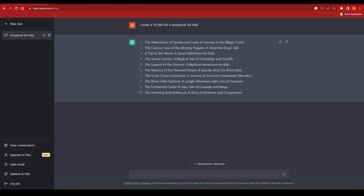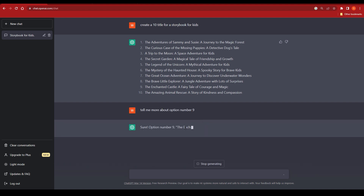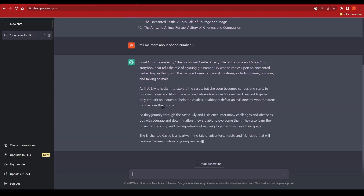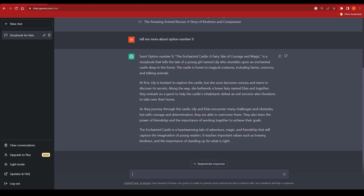For this tutorial I'm going with option number nine: 'The Enchanted Castle: A Fairy Tale of Courage and Magic.' I can copy it or just tell ChatGPT to tell me more about option number nine. ChatGPT right away detects what I'm looking for and starts writing a short story. It's very short right now, but I can ask ChatGPT to provide 500 or 1,000 words and it will give me a full story. I can also ask it to create chapters for this title.